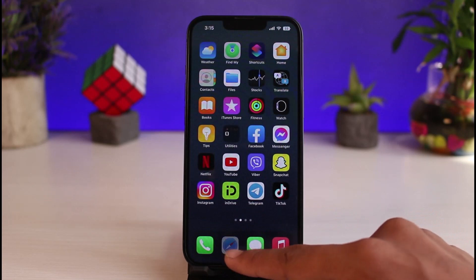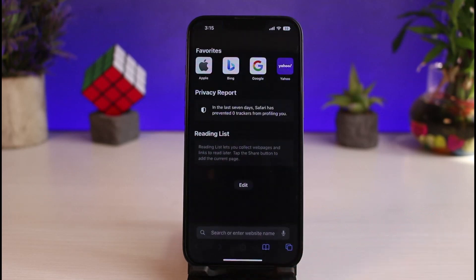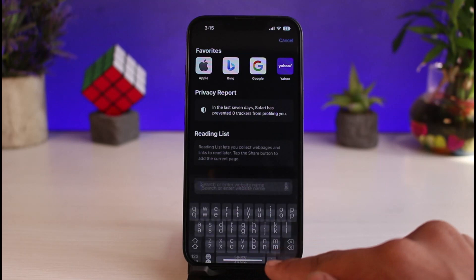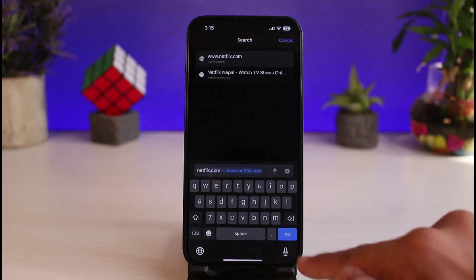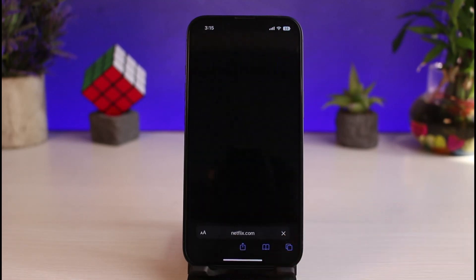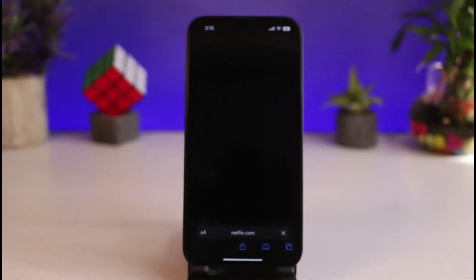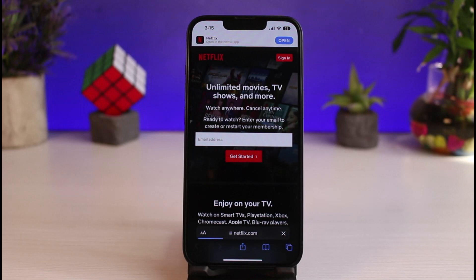Instead, what we will do is go ahead and launch the Safari browser. If you're on Android, you can launch Google Chrome or any other browser you have. In the search box, simply type in netflix.com. I'll make sure to leave the direct link in the description box. Go to netflix.com and you will see this interface.